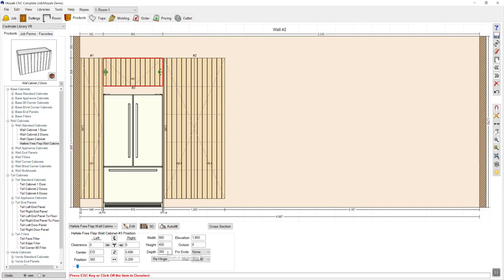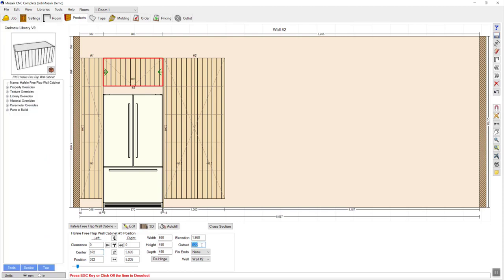Currently this cabinet is only 350mm deep and it is against the wall. If you'd like to change the depth, you can click in there and change it. If you'd like to move it off the wall, you can click outset and enter the distance between the wall and the back of the cabinet. You can use these fields as a calculator — I'm going to enter my pantry depth of 580 minus the fridge depth of 450, which results in 130mm. To check it's in the right position, the best option is to view this in either plan view or 3D view.